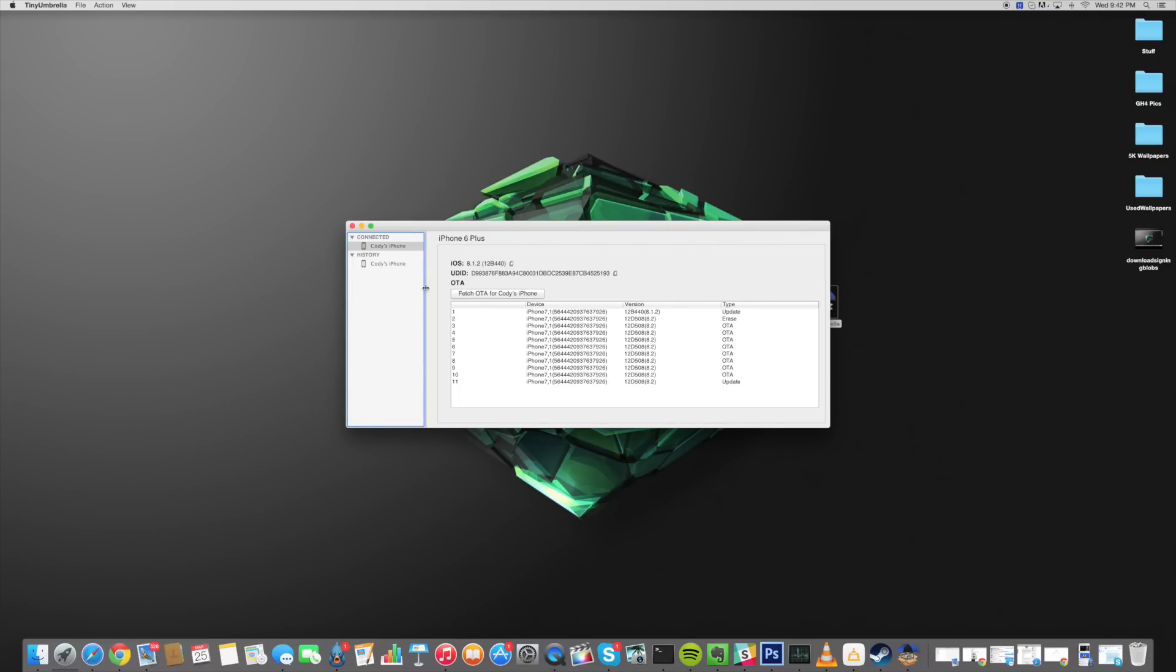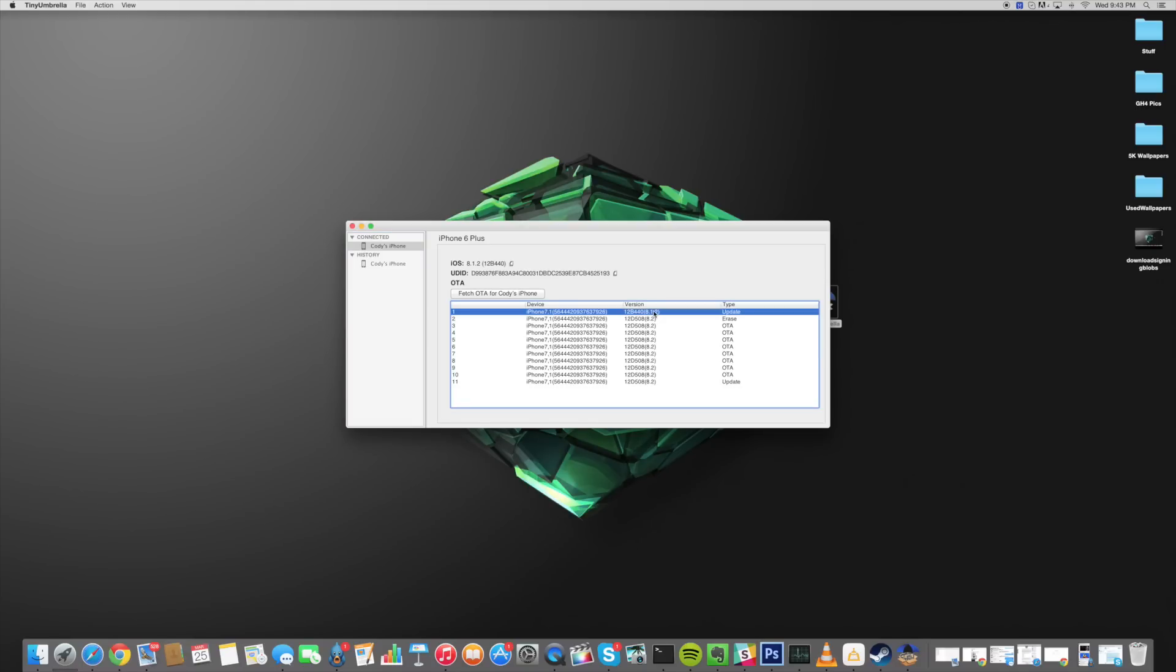Now we're going to click on fetch SHSH blobs again and you can see right here that's going to download the SHSH blobs from my device and you can see right here that I have 8.1.2 now.